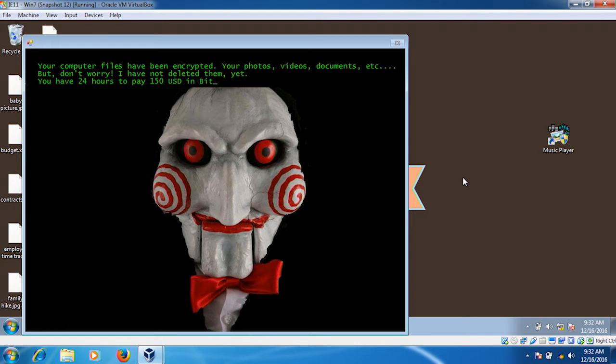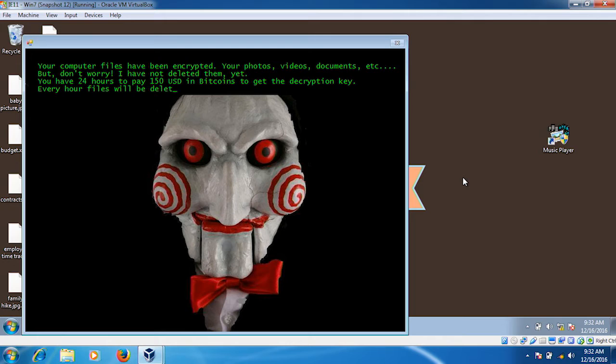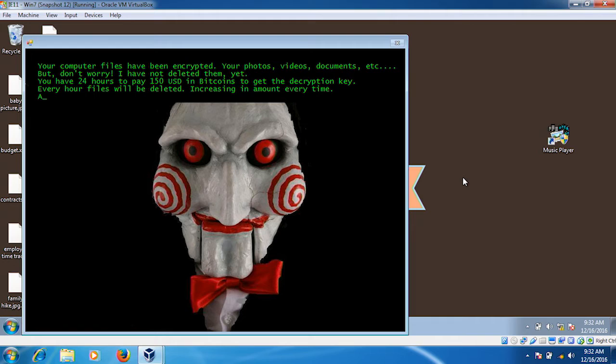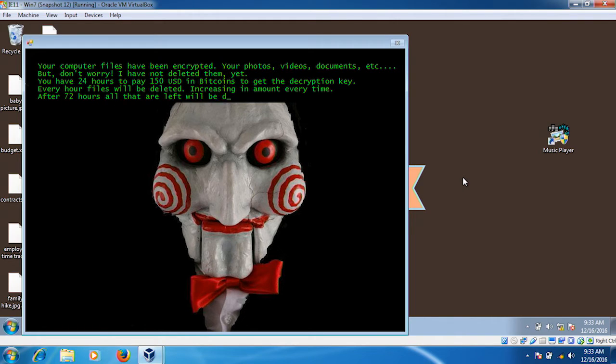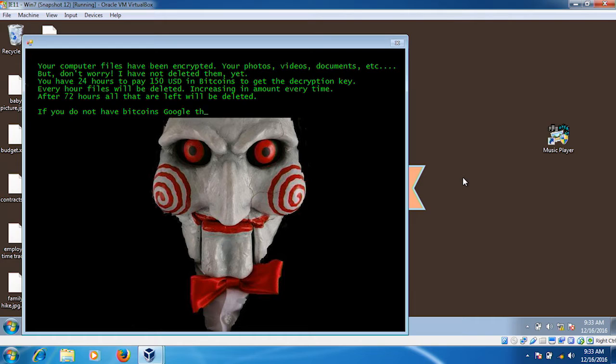This particular version of ransomware gives you 24 hours to pay $150 in the digital currency Bitcoin in order to retrieve the key. However, every hour that you don't pay the ransom, it deletes one file, which actually gets more and more as time goes on. It also provides, helpfully, information on how to purchase the Bitcoins if you don't have them already and how much they expect to receive.